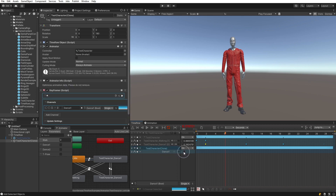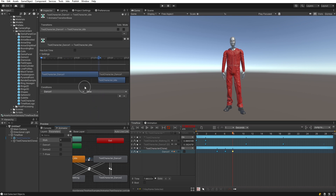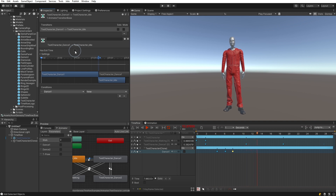For example, we can select the 'dance1' parameter. This simply has an on or off state which we can animate by inserting keyframes. We can select the transition going into dance1 and see that it uses the dance1 condition set to true to enter, and the exit transition has a condition set to false. This means that whenever the dance1 parameter value changes, it transitions into or out of the animation state. Also notice that the 'Has Exit Time' checkbox is off, meaning the transition occurs immediately upon the parameter state change rather than waiting for the animation to complete. The duration of the transition is controlled by adjusting the handles.